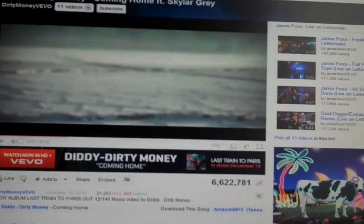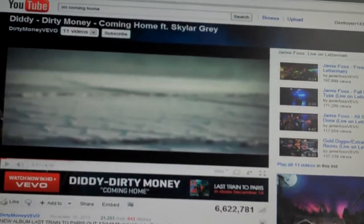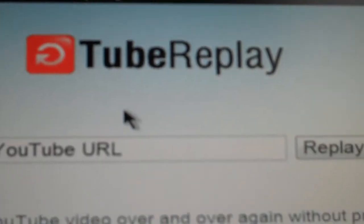What you want to do is type in this — you want to type in tubereplay.com. That's T-U-B-E-R-E-P-L-A-Y dot com, tubereplay, for YouTube. And then you get here.